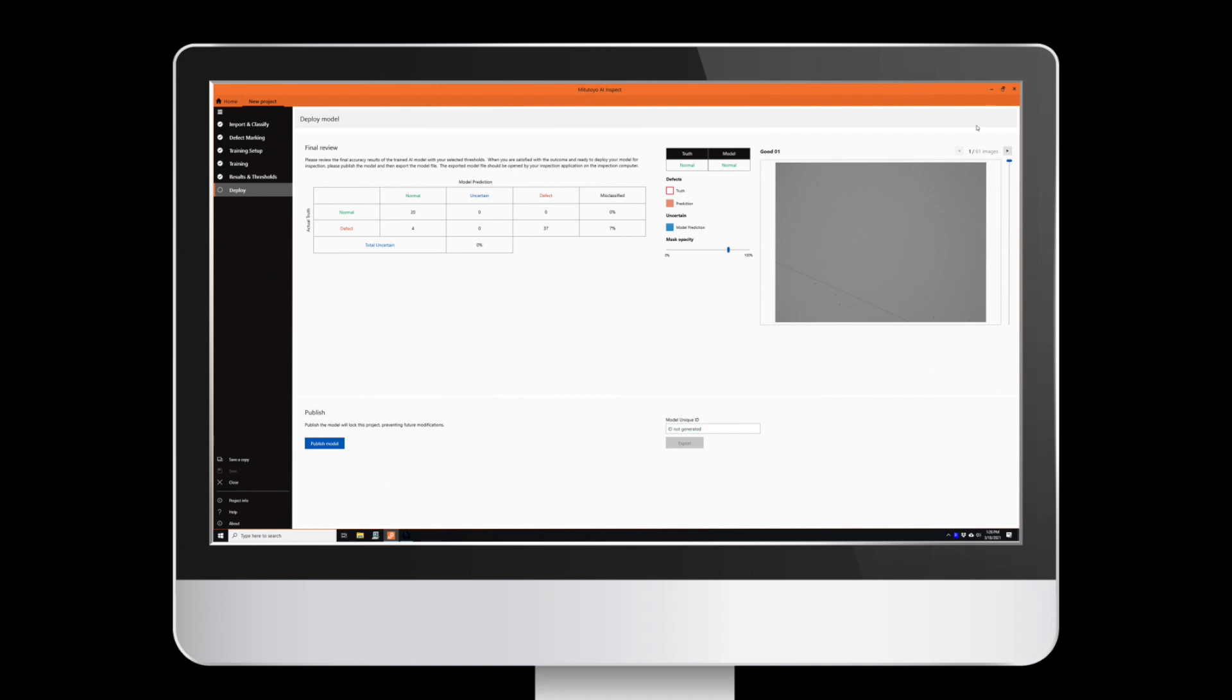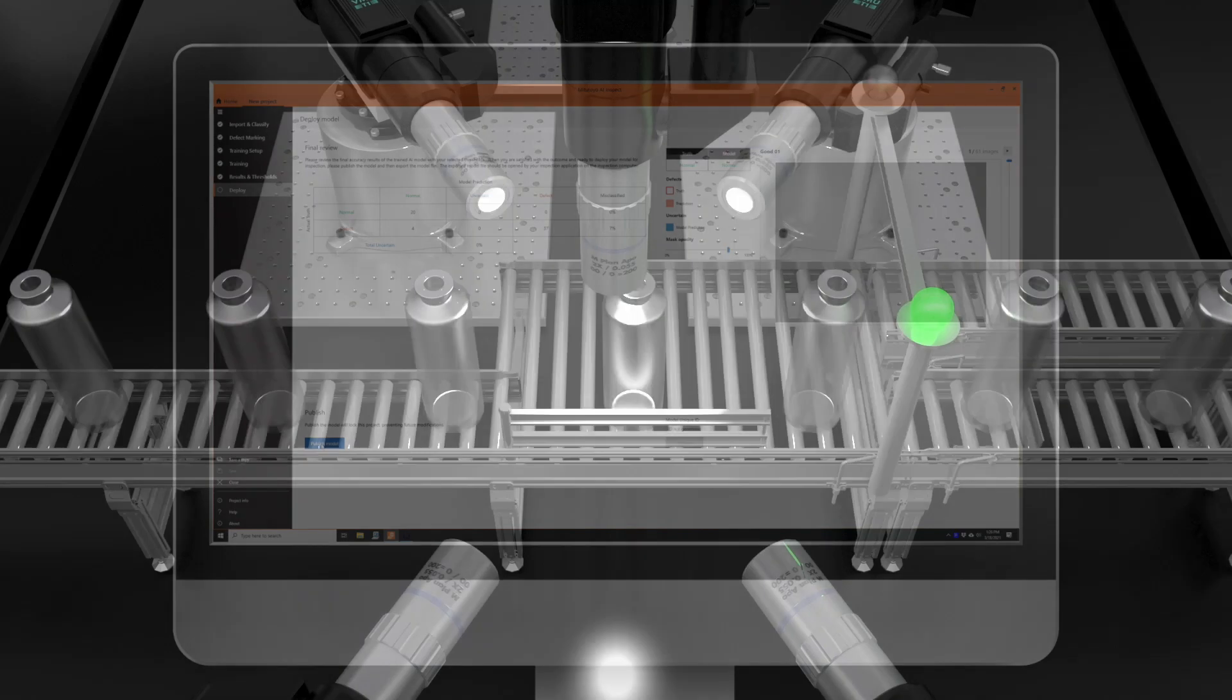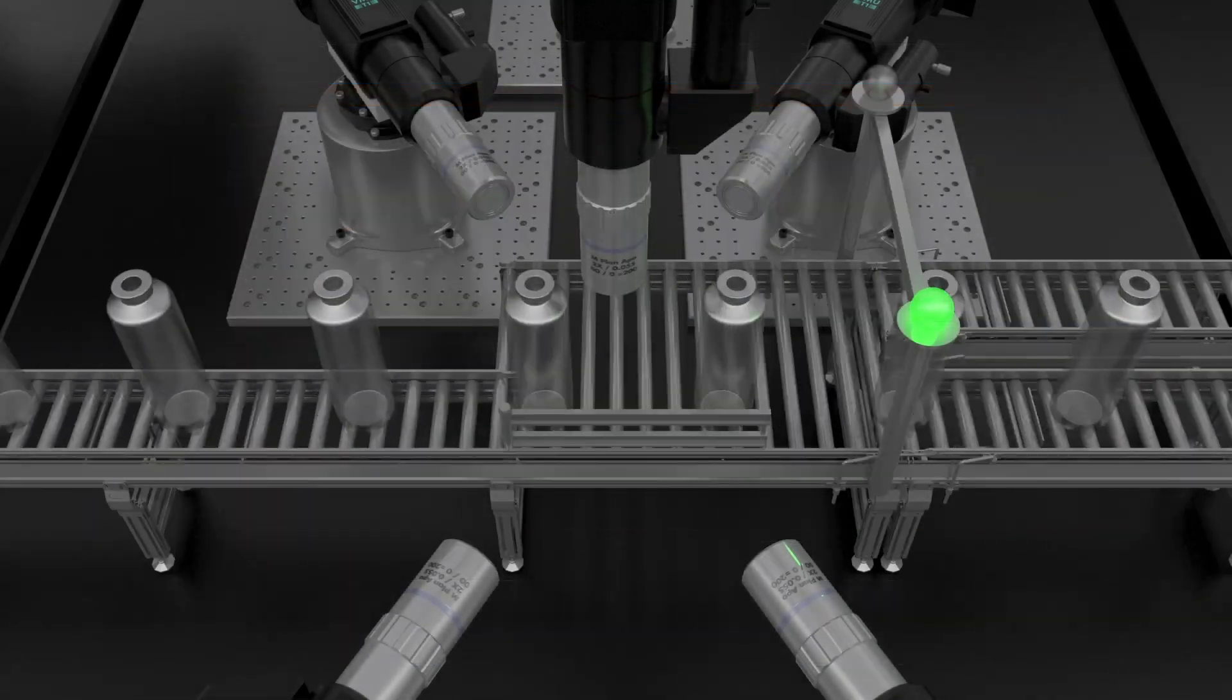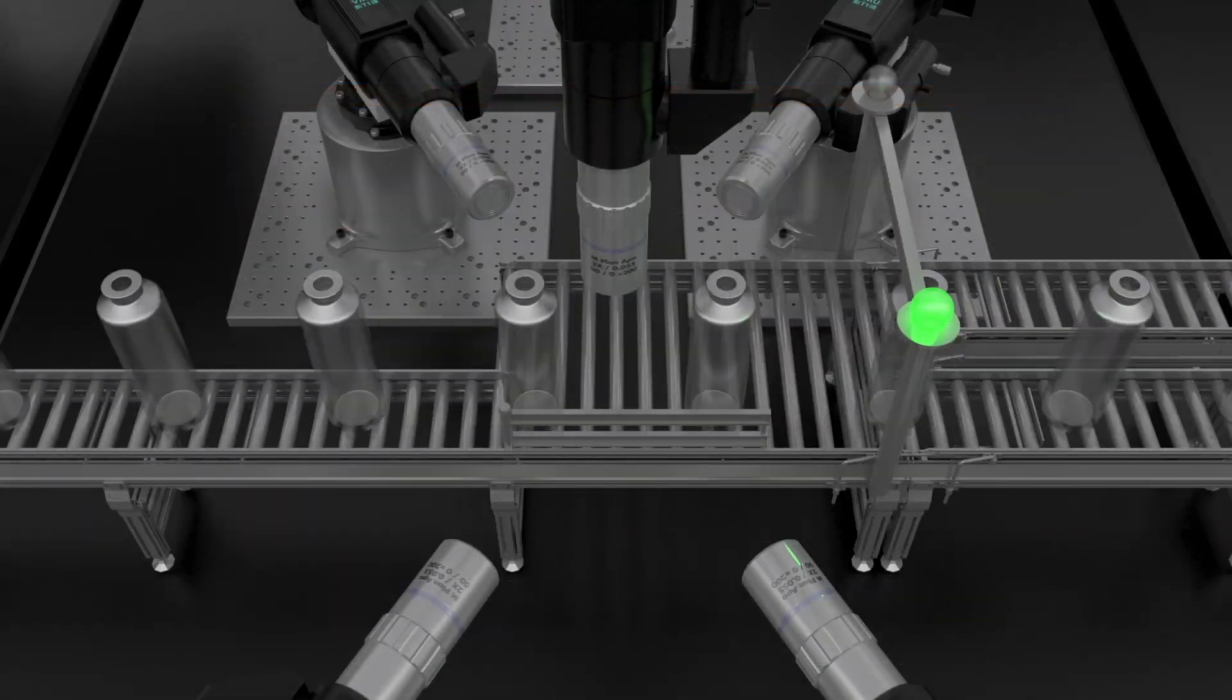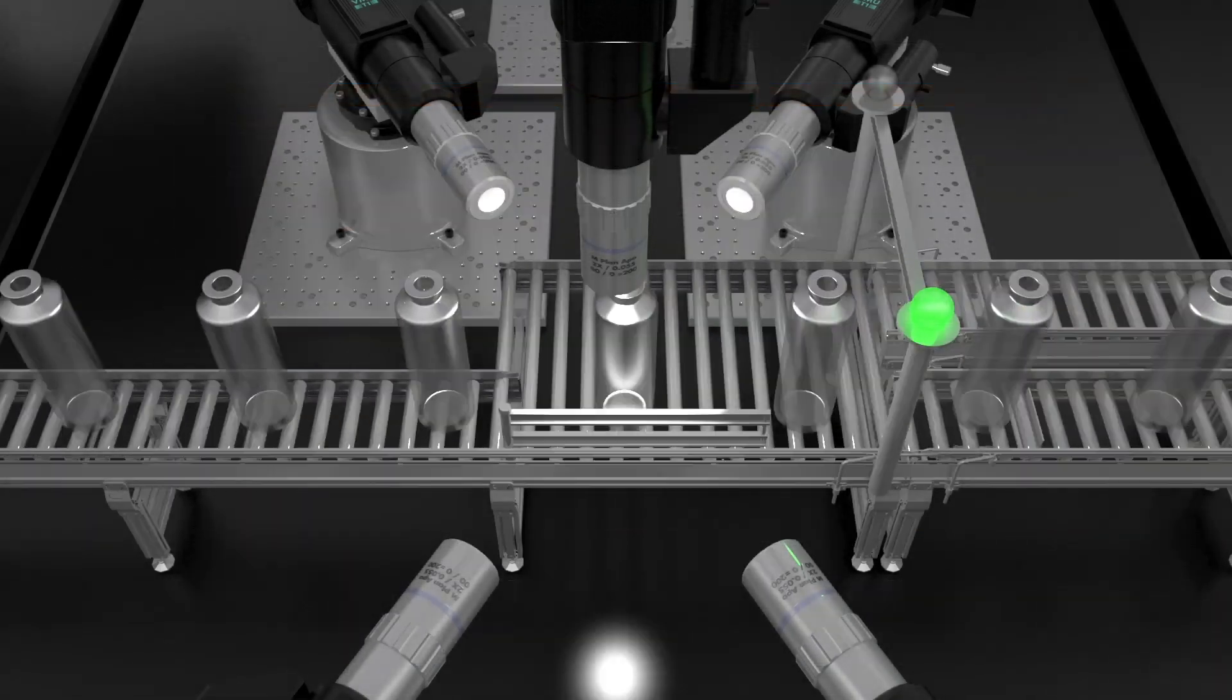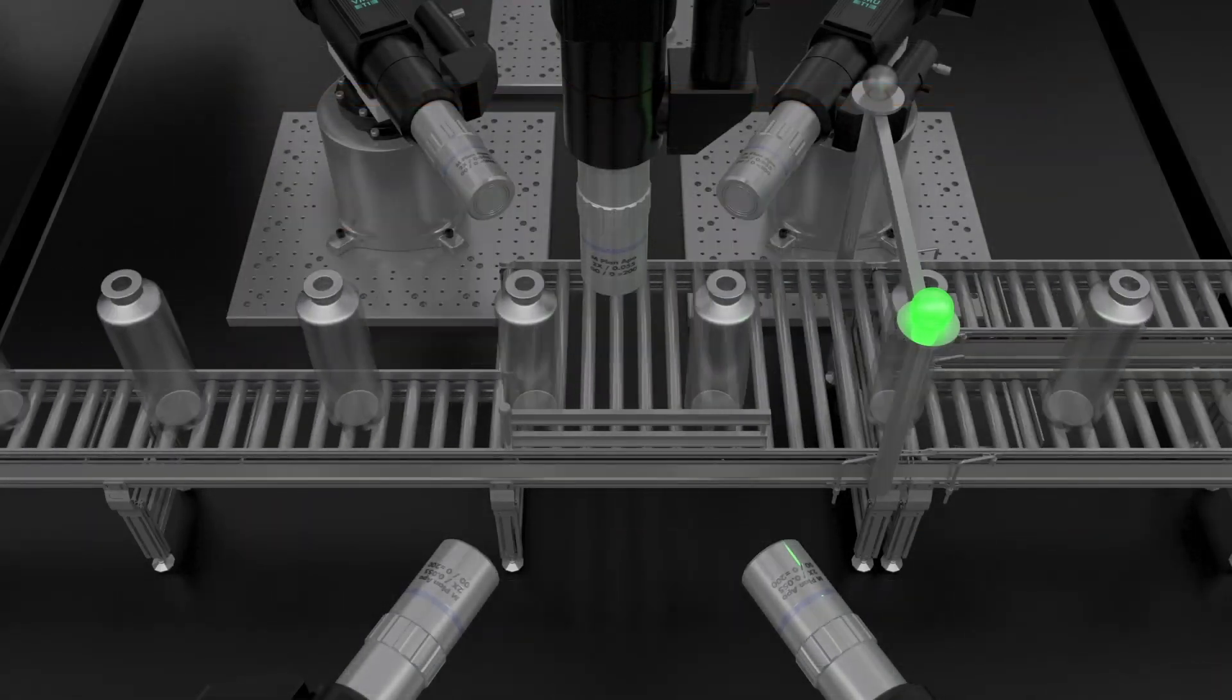Once deployed from the training module, the model can be imported into the runtime module. This module resides on imaging hardware on the factory floor and does the defect detection.